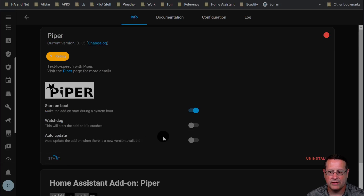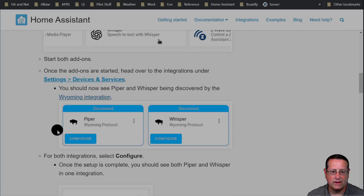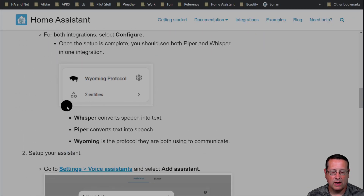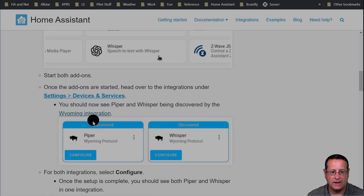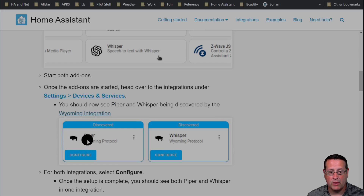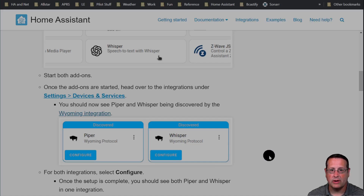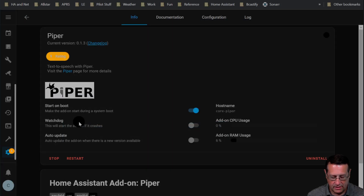Once you have it installed, just click Start and it'll start up. The integration that connects these two is called Wyoming. When you install these, you should see that your Home Assistant instance has discovered both Piper and Whisper using the Wyoming protocol. In simple terms, the Wyoming protocol is the glue that takes all of these different pieces and puts them together into Home Assistant.